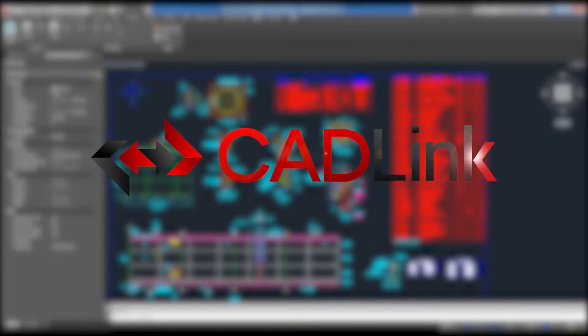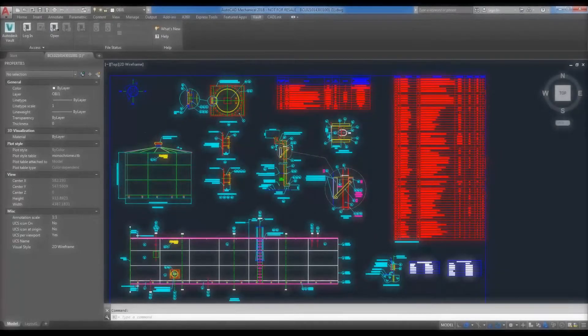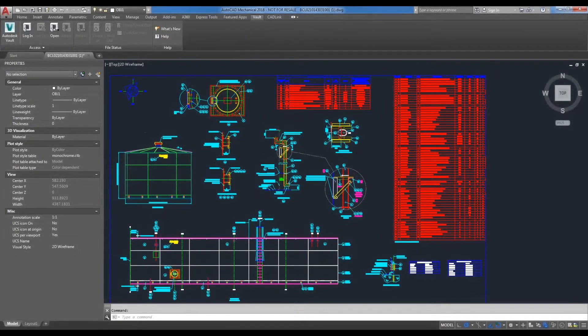Welcome to the CADLink demo. What I will be showing today is how CADLink can take a bill of materials directly from your AutoCAD drawing and compare that to what currently exists within your ERP and synchronize your data.